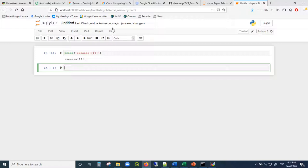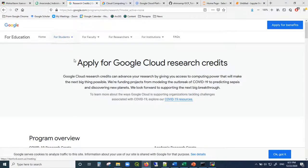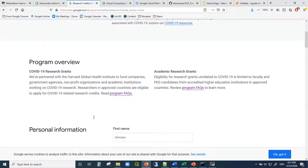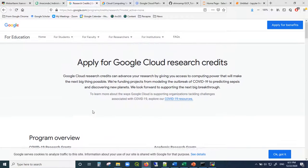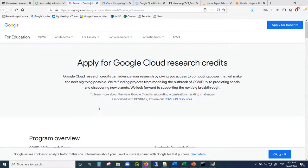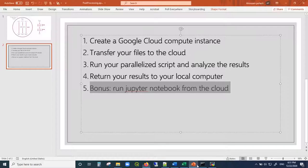One last bonus point: if you are a researcher at a university, you can apply for a Google Cloud research credit. Instead of $300, you can get $1,300 if you are a PhD student. If you're doing something cool, you should just apply to Google and ask for some money.